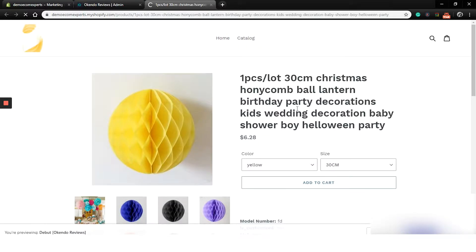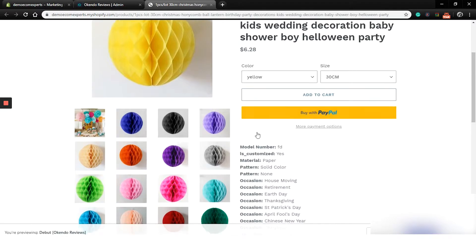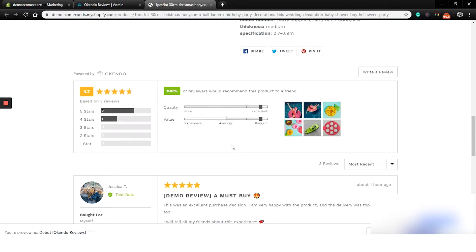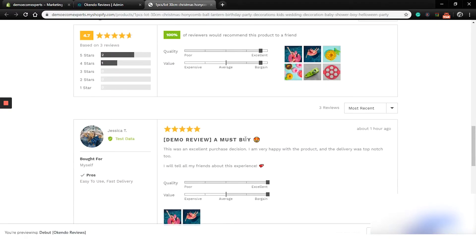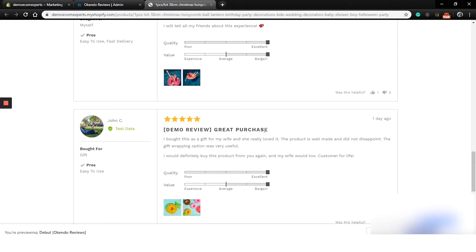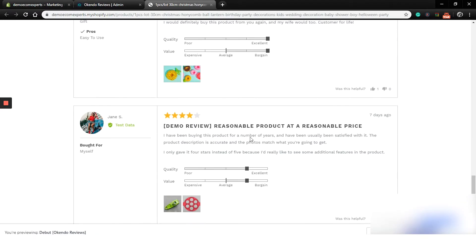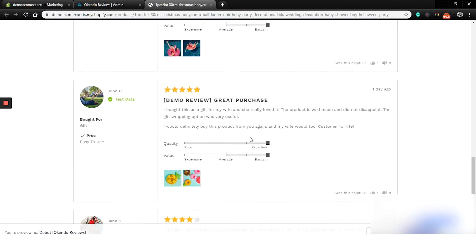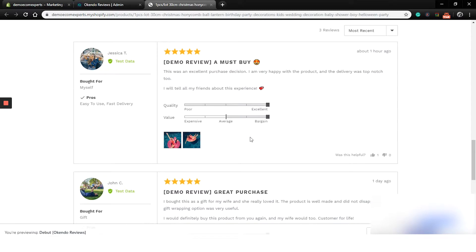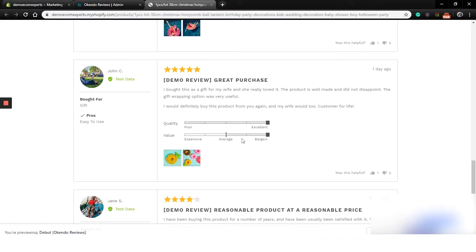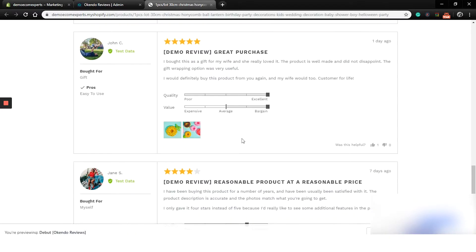Alright, we are on the product page. As you can see, let's scroll down to find the reviews. Oh, here are the demo reviews. Actually, it looks really cool. I like the quality and the value bar and the 'was this helpful' feature is a nice surprise.